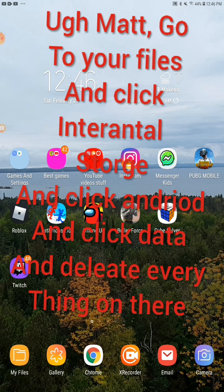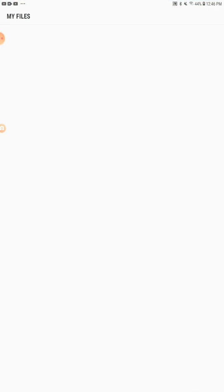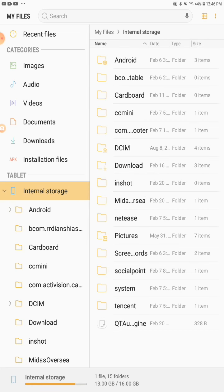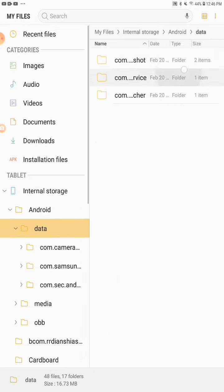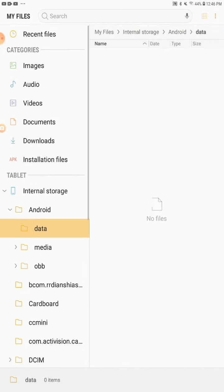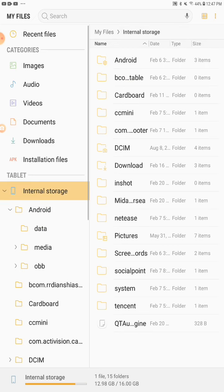Third way: go to your Files and go to Internal Storage, then find stuff that does not look useful. I would recommend going to the Android folder and finding stuff like data — this stuff is all useless, you really don't need any of it. If you need storage you probably have a bunch of files in there. They pick up a lot of storage. This is my favorite one to get a lot of storage — it frees up a lot of storage.